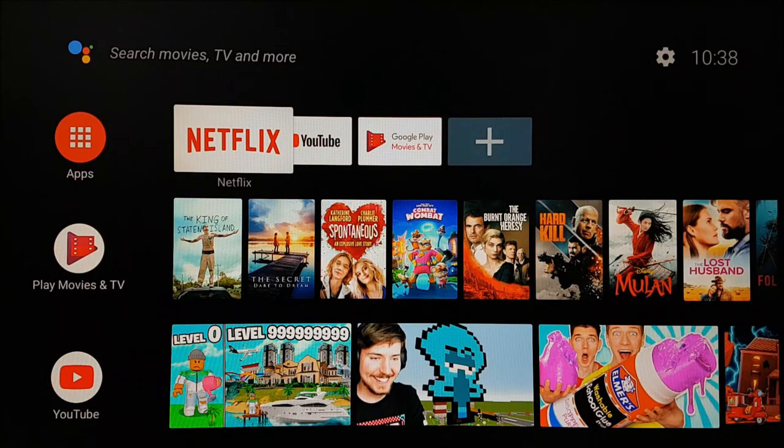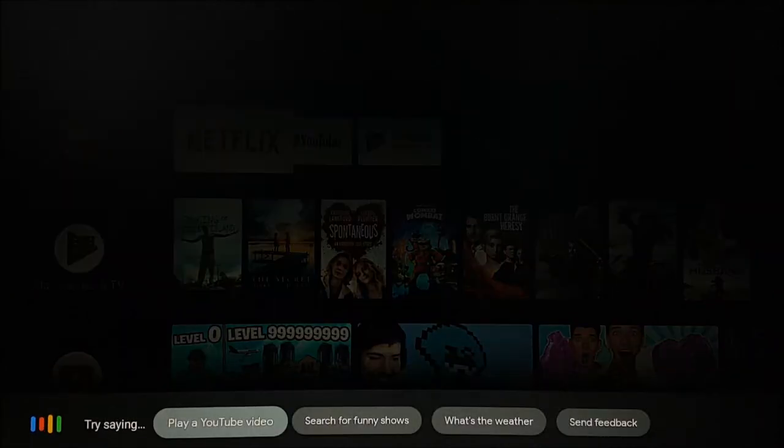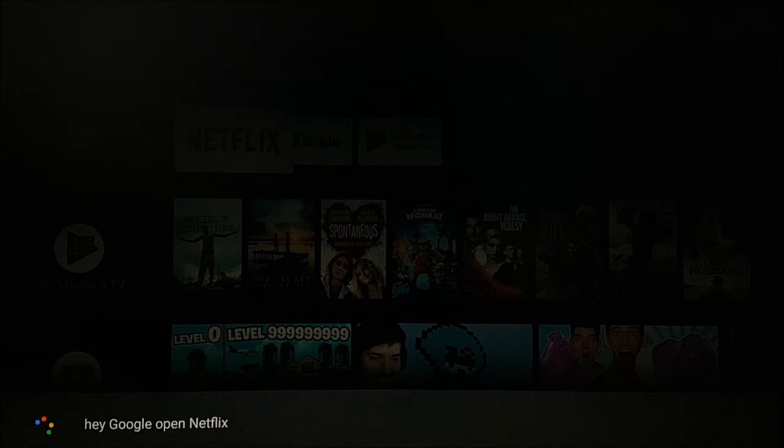Now, let's open the Netflix app using spoken commands. Hey Google, open Netflix.